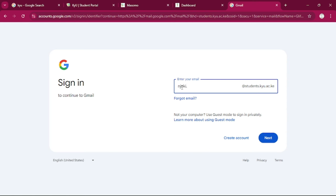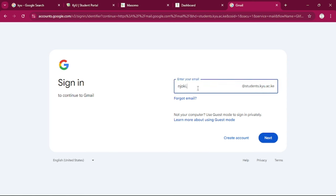So it will be Njoki dot, then you will indicate your admission number. So if your admission number is 1-2-6-4-6, then it will be like Njoki dot 1-2-6-4-6.